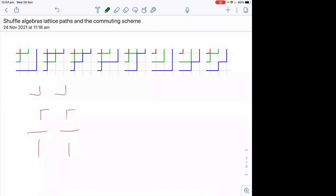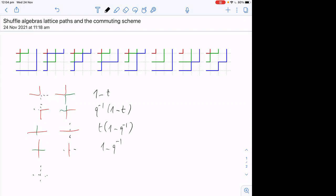Let me draw the different weights — since I need several colors I'll do it in steps. There's a completely empty vertex, and all the dots just mean empty. These are all the possibilities of what can happen at each vertex, and you assign Boltzmann weights to them. This one will have weight (1−t), this one weight q⁻¹(1−t), this one weight t(1−q⁻¹), this one weight (1−q⁻¹), and this one weight (1−tq⁻¹).